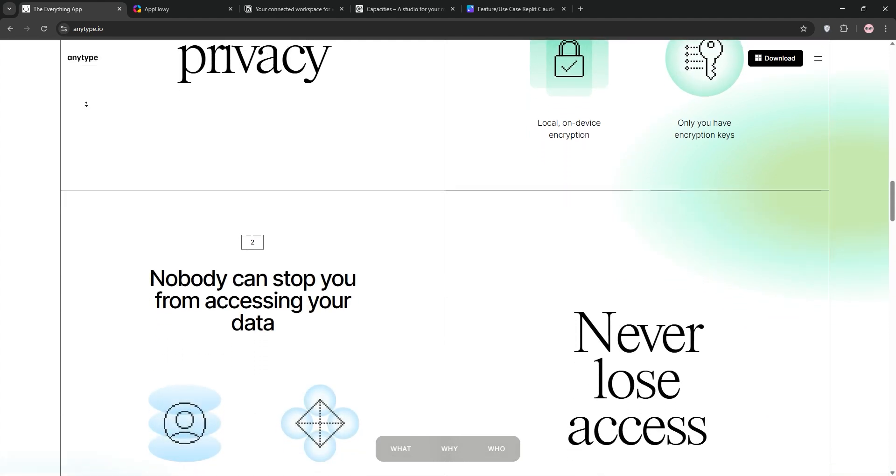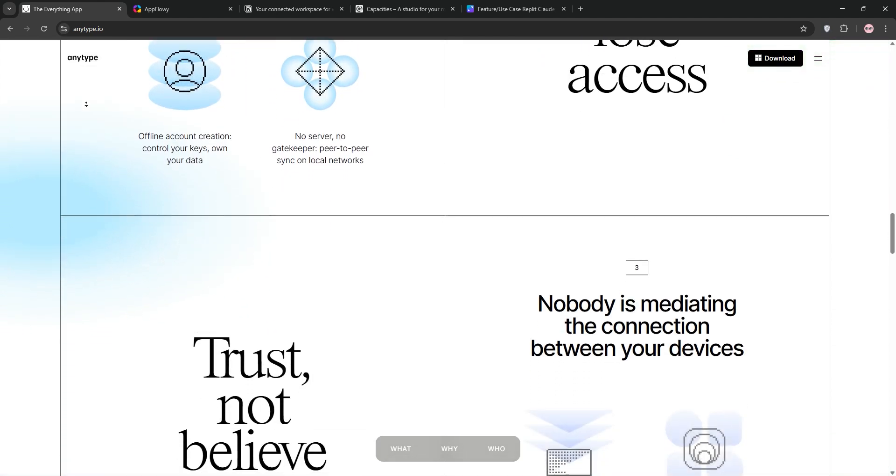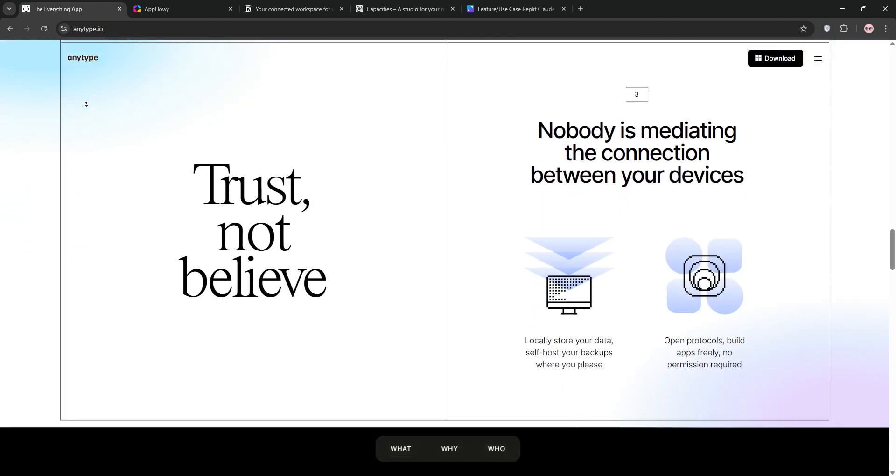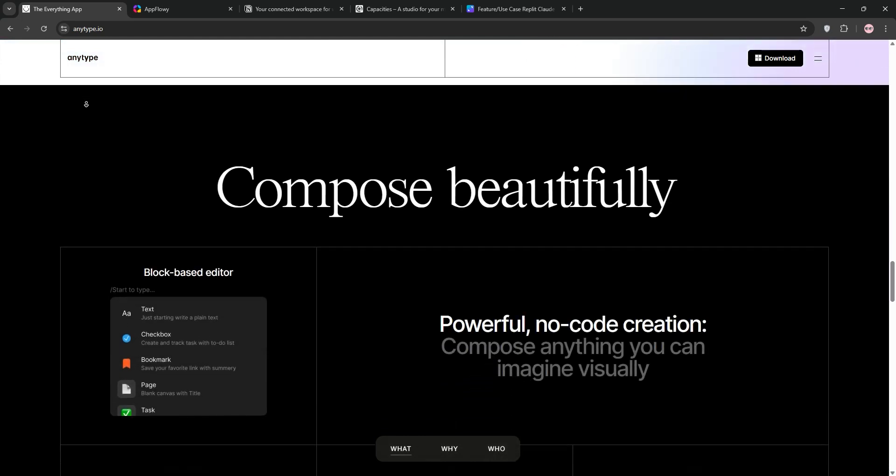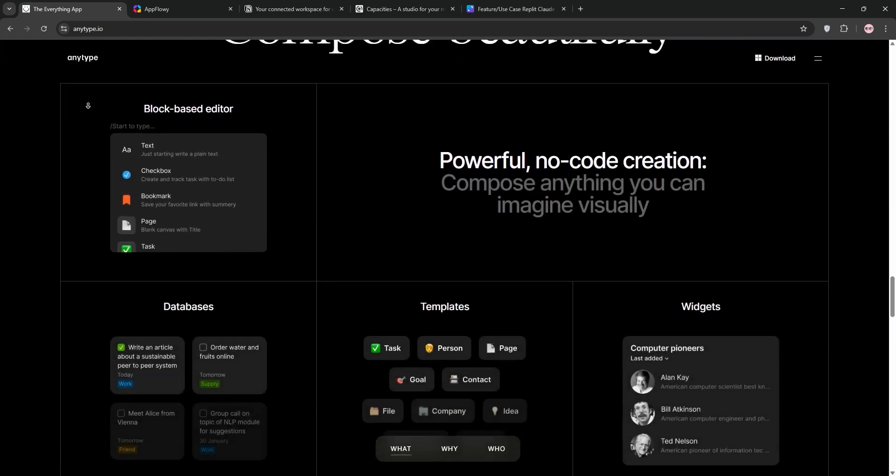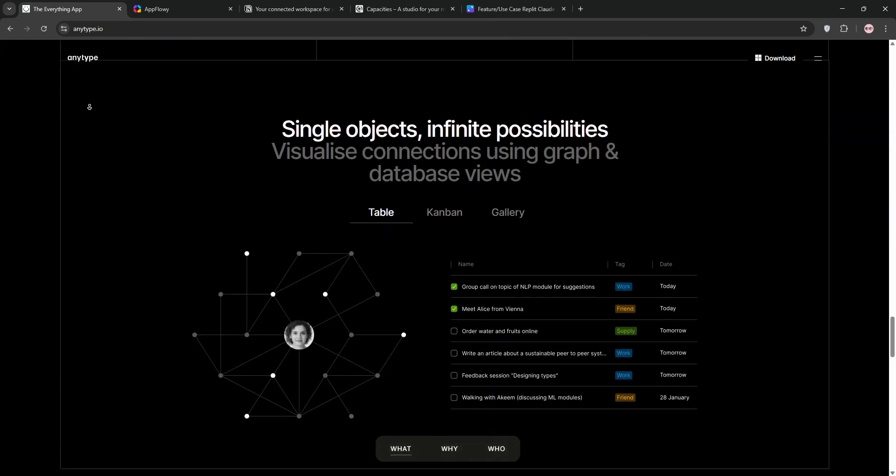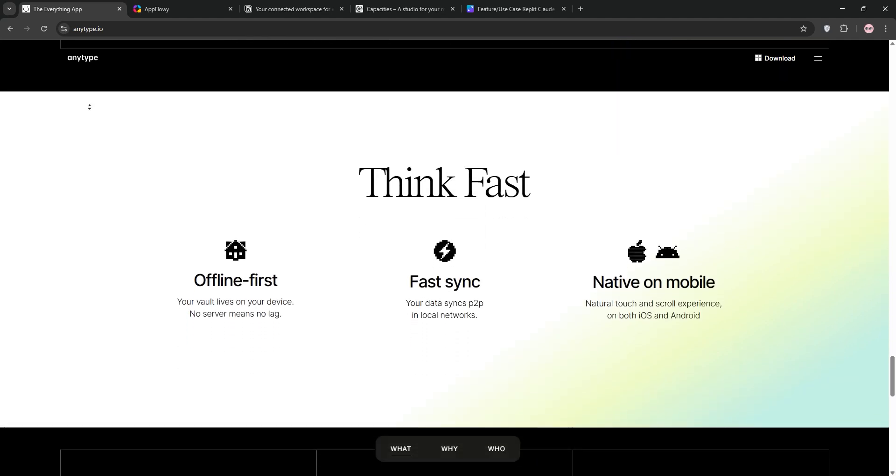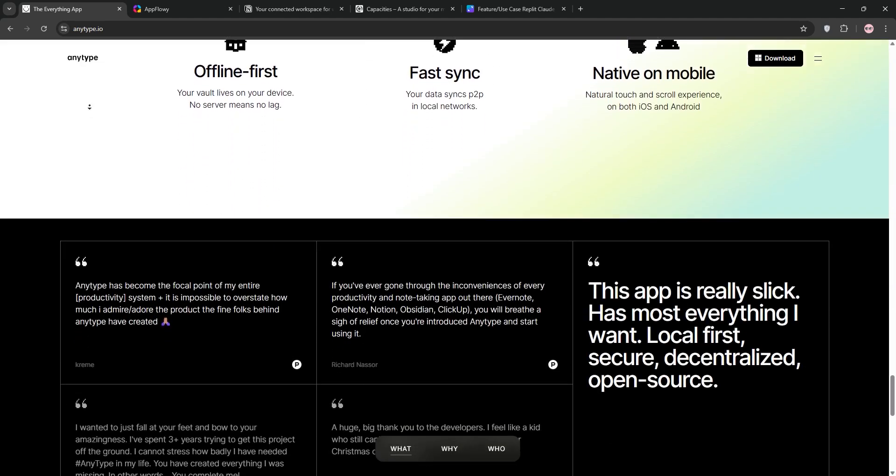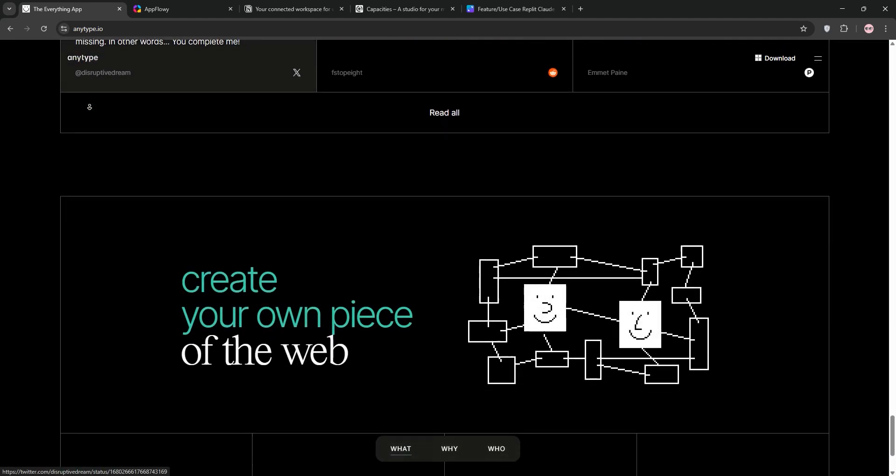AnyType is an open-source, privacy-focused app that blends Notion flexibility with Obsidian-like note linking. It uses an object-based system where notes, tasks, or files are interconnected. It's local-first, encrypted, and works offline, making it great for personal use or small communities.